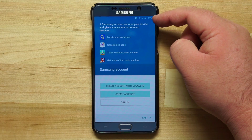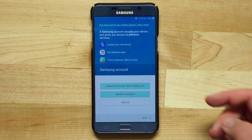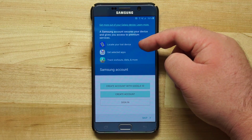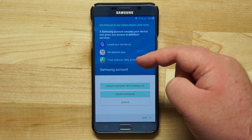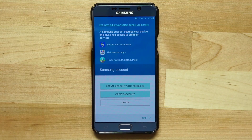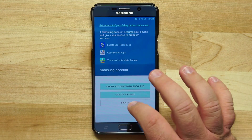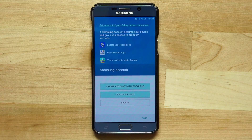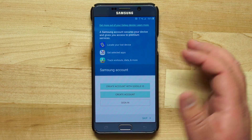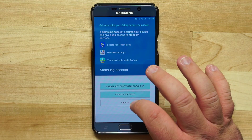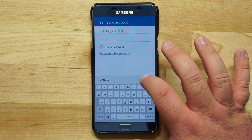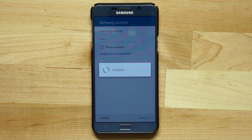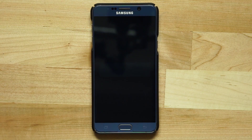Now I can choose to sign in with my Samsung ID. This allows me to locate a lost device, get Samsung apps, and track workouts, diets, and more using S Health. I can sign in, create an account, or create one with a Google ID. After entering my Samsung account information, I tap sign in and it signs me in.